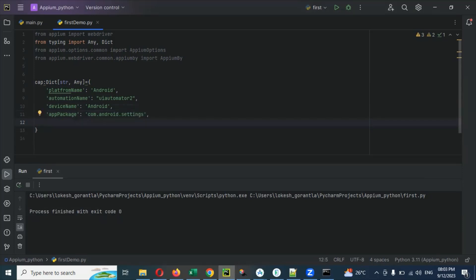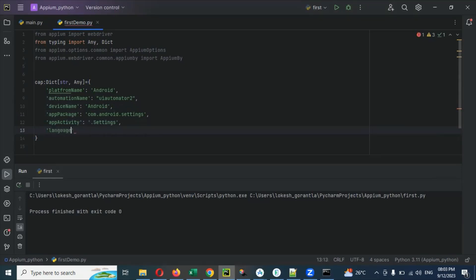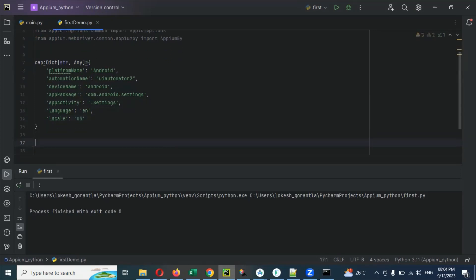Then there is one more important thing: 'appActivity', and the value is '.Settings'. Then we can also add 'language' — this is optional, but if you provide it that is good. The language is 'en' for English. You can also provide 'locale', but providing or not providing it is no issue — these two are optional.